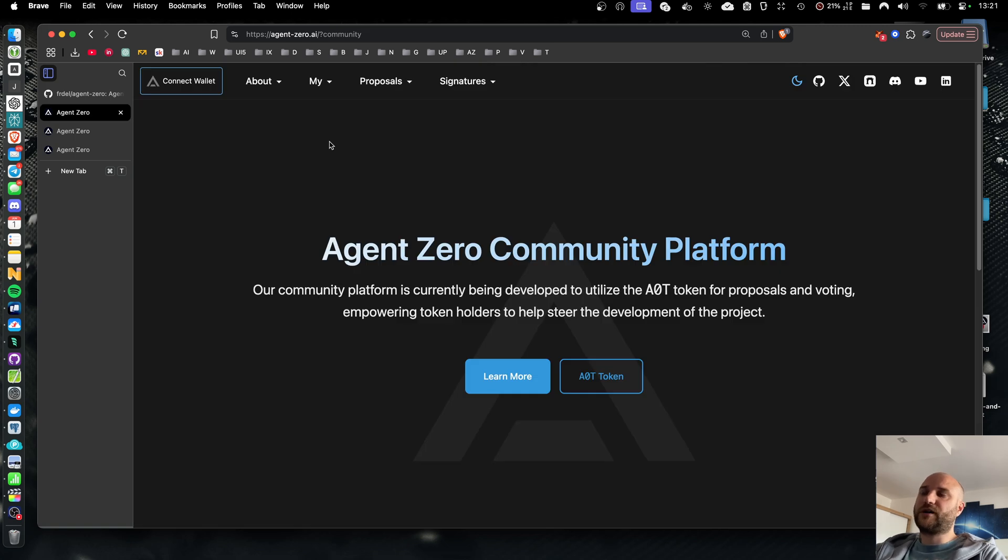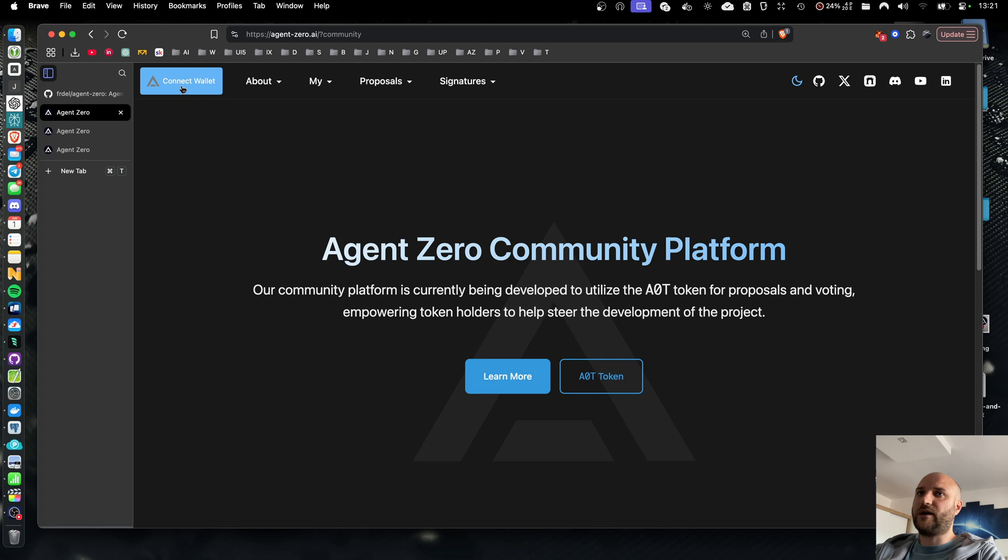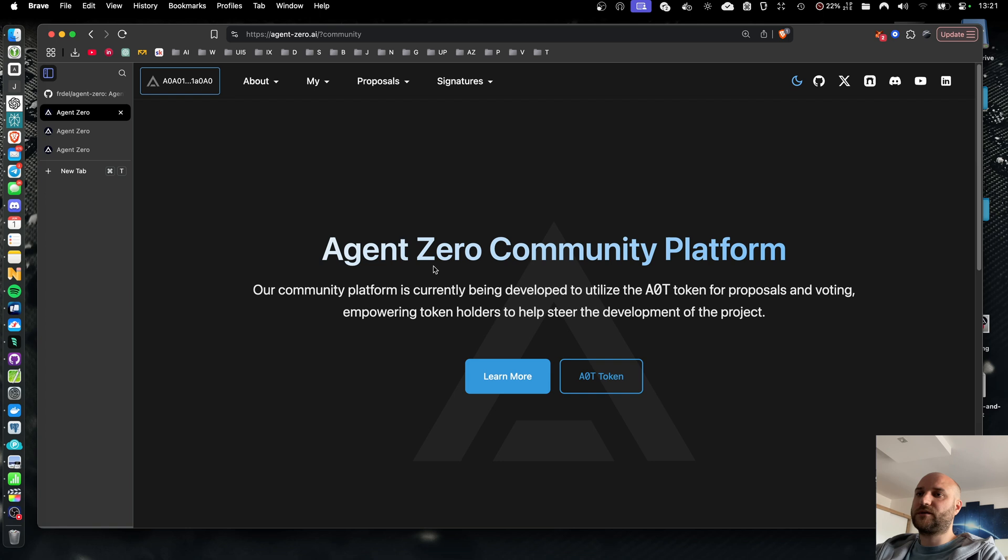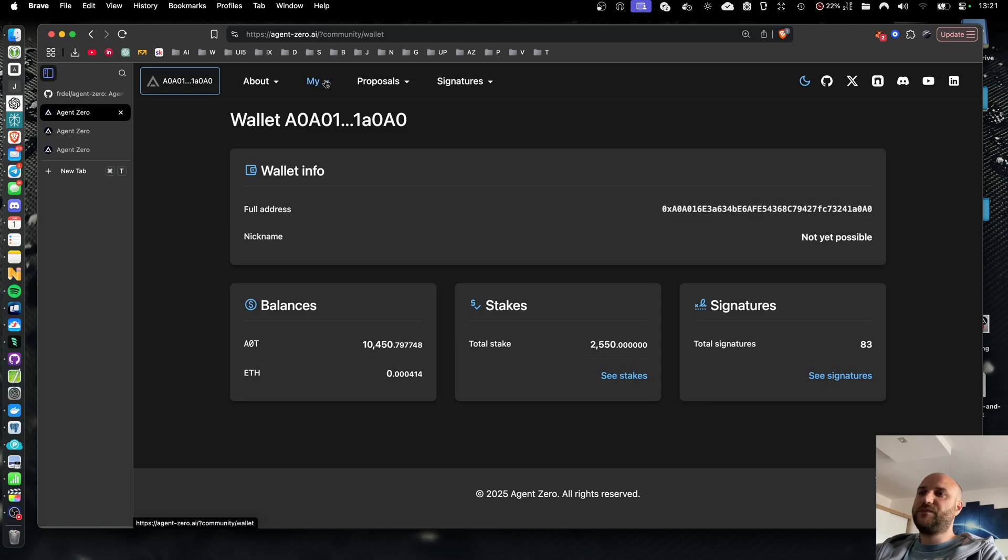Thanks to this direct connection to the blockchain and the AOT token, the platform itself doesn't require any additional authentication. It is all done simply by connecting a Web3 wallet and all the authentication and confirmation is done directly on chain. This means the community platform does not have a database of users, we are not collecting any data. Everything is on chain.